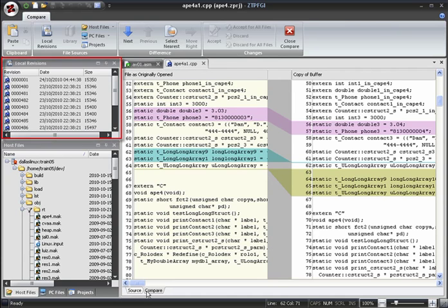In addition, the local revisions window opens which lists the automated backup versions for that file.